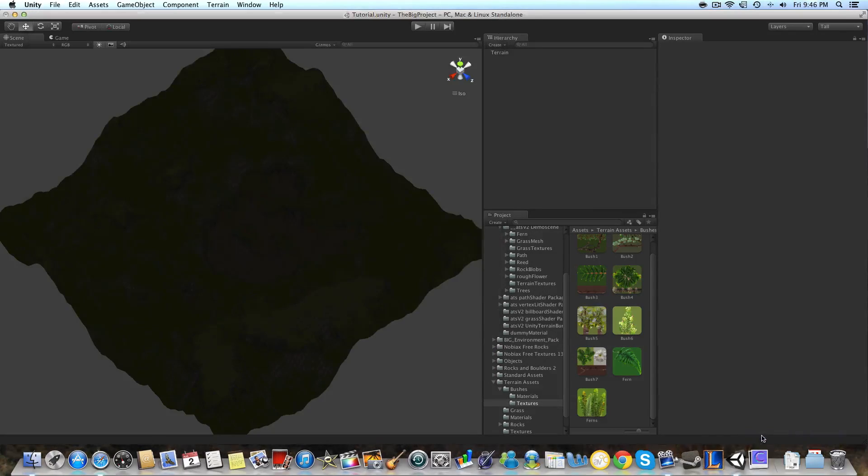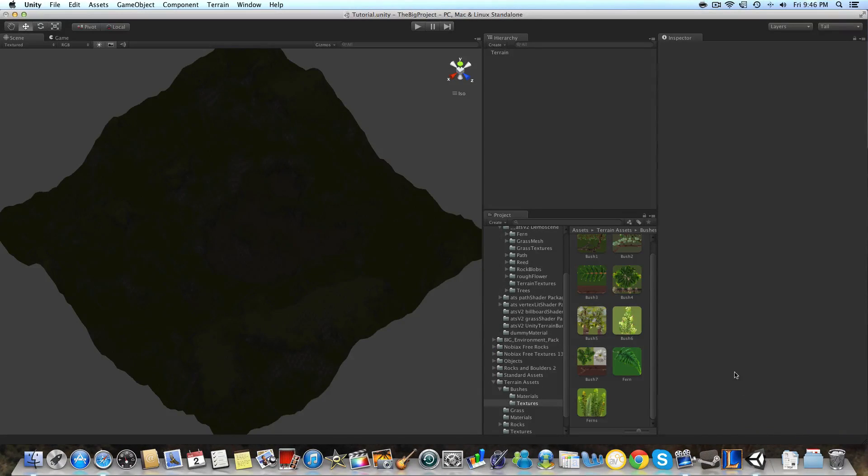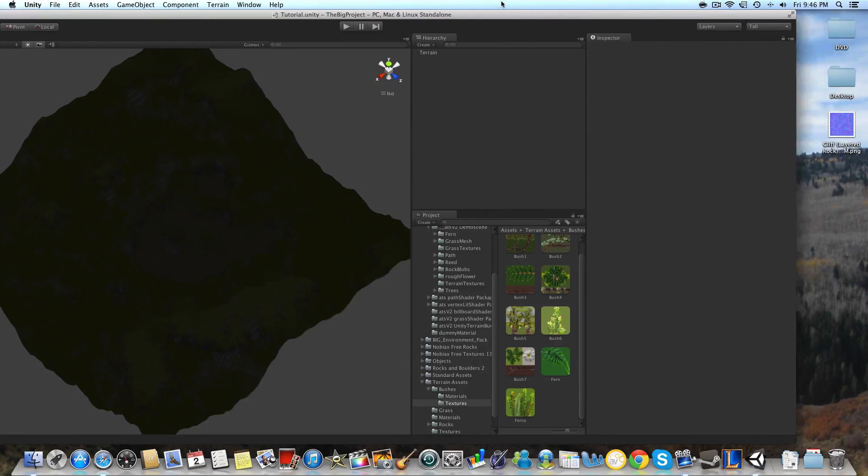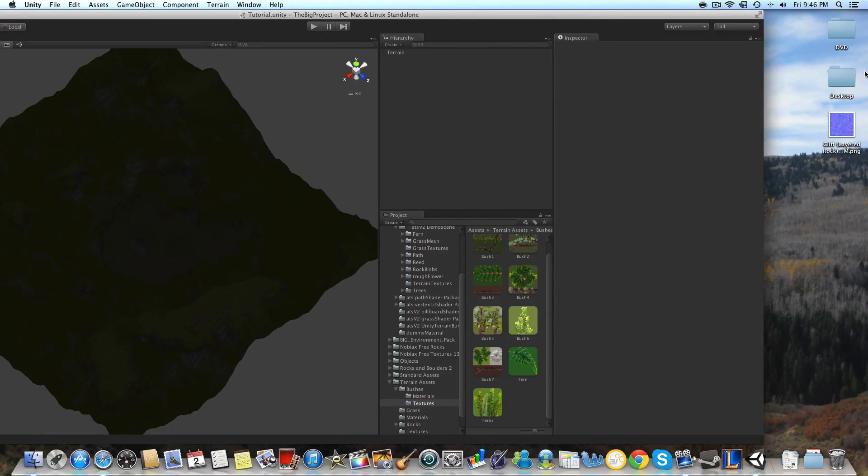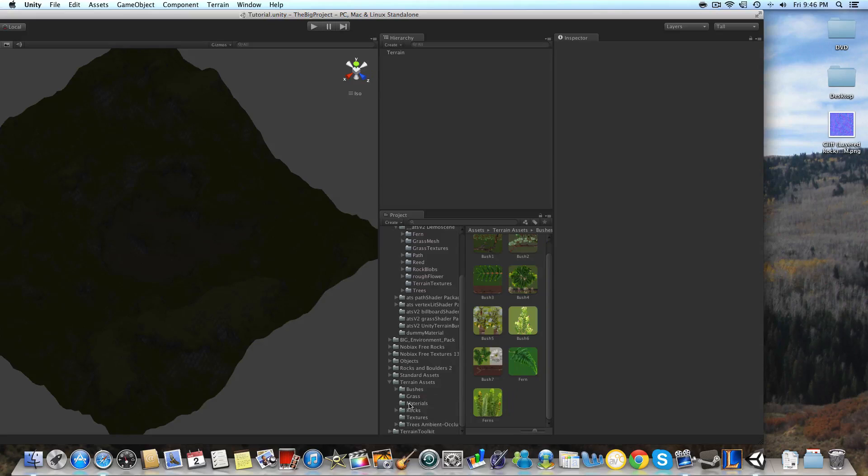And then we're going to import that into our terrain assets folder where we have all our textures stored from the last video. So let's just do that here quick.